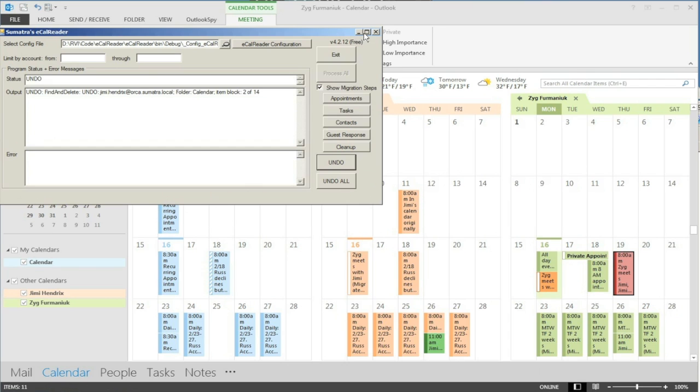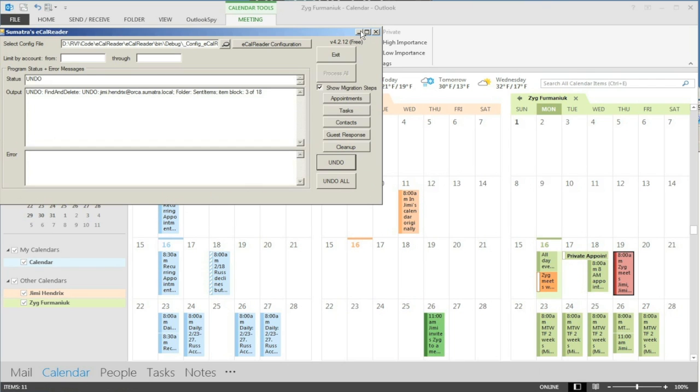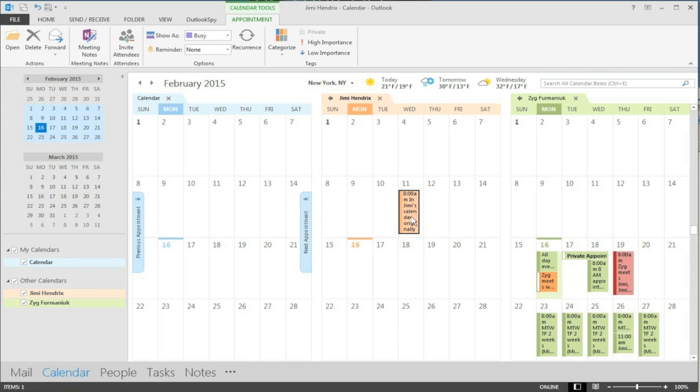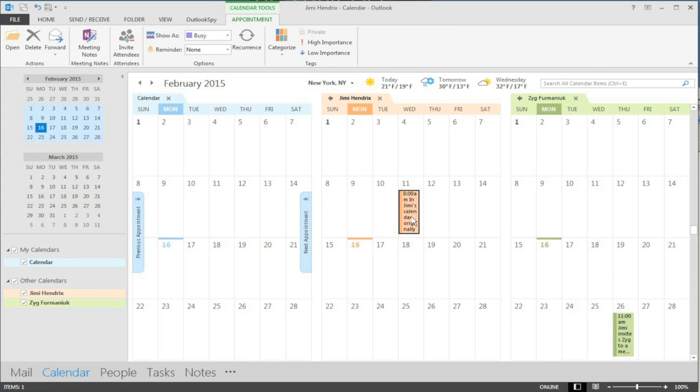Click undo. Out it goes. But notice that was in Jimmy's calendar at the beginning if you remember that. And it stays there.